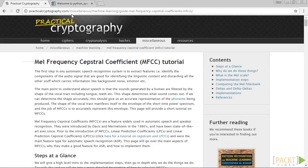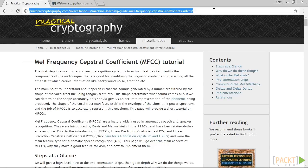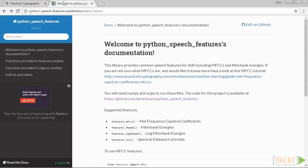If you need a quick refresher, you can check out practicalcryptography.com. Make sure that the Python speech features package is installed before you start. You can find the installation instructions at this website.